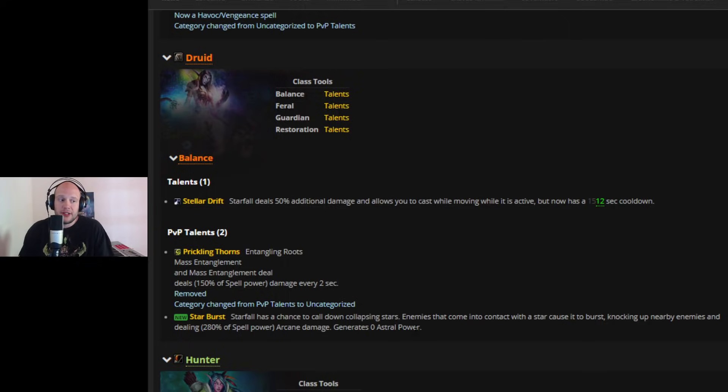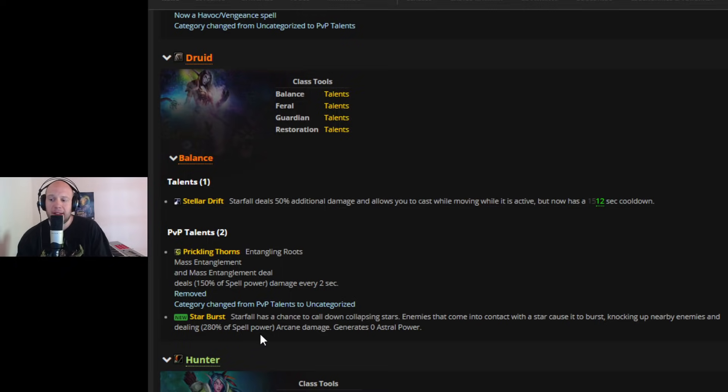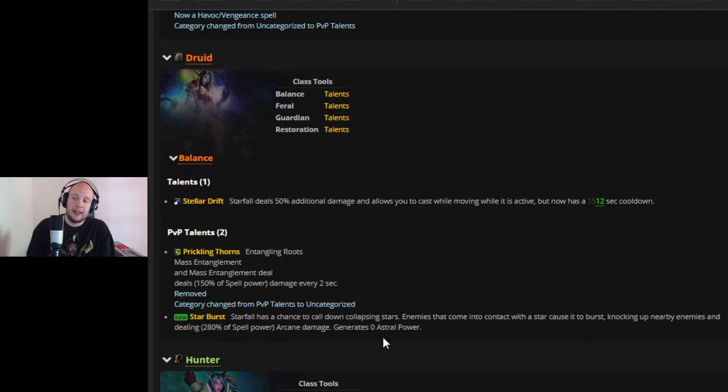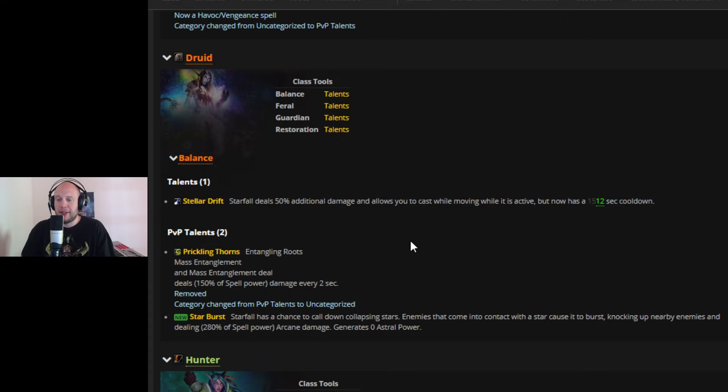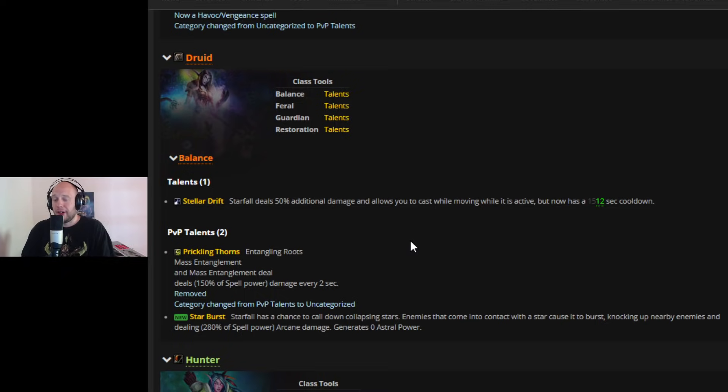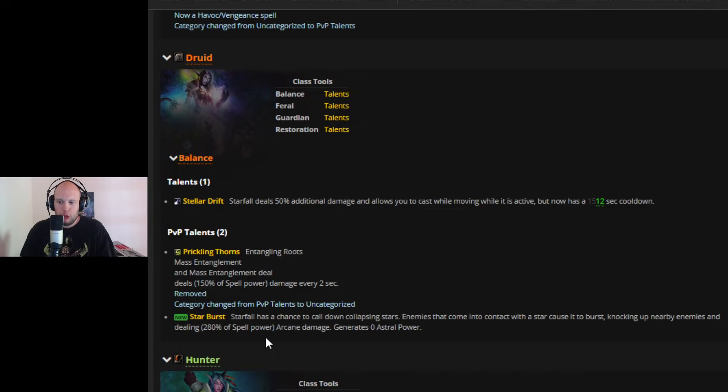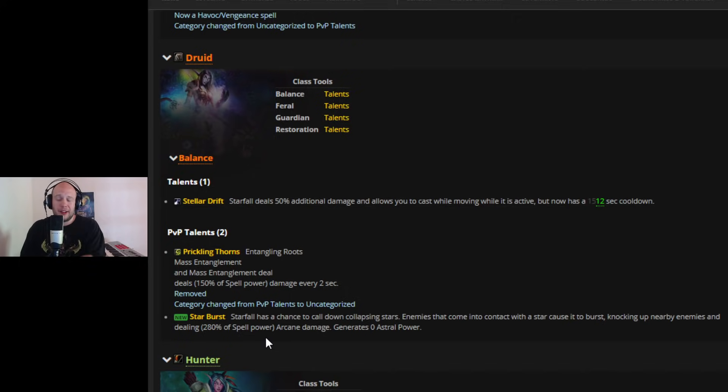Maybe if it applied a separate debuff that was a dot that remained and persisted after the root ended, it would have been really good, but the way it was, was just not. So it's gone. It's replaced with Starburst, and I had to log on to see what this was because I was like, wait, what the hell is that? Starfall has a chance to call down collapsing stars. Enemies that come into contact with a star cause it to burst, knocking up nearby enemies and dealing 280% of spell damage. It ends up being 6,000 arcane damage, and it also generates 15 astral power even though this is zero. The reason that I think that this is not going to work whatsoever, I tried it. It doesn't proc that many, and you would almost think that it's mandatory to run Stellar Drift because you're losing so much to press Starfall instead of Star Surge.